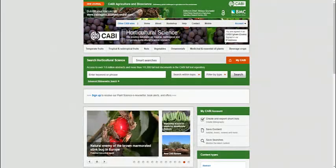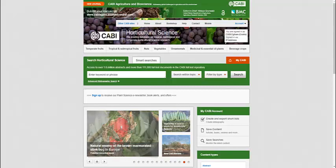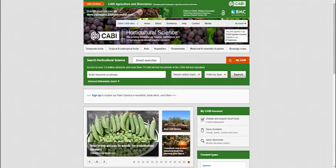Welcome to this Horticultural Science training video. This video will provide a brief introduction to basic keyword searching across the site.